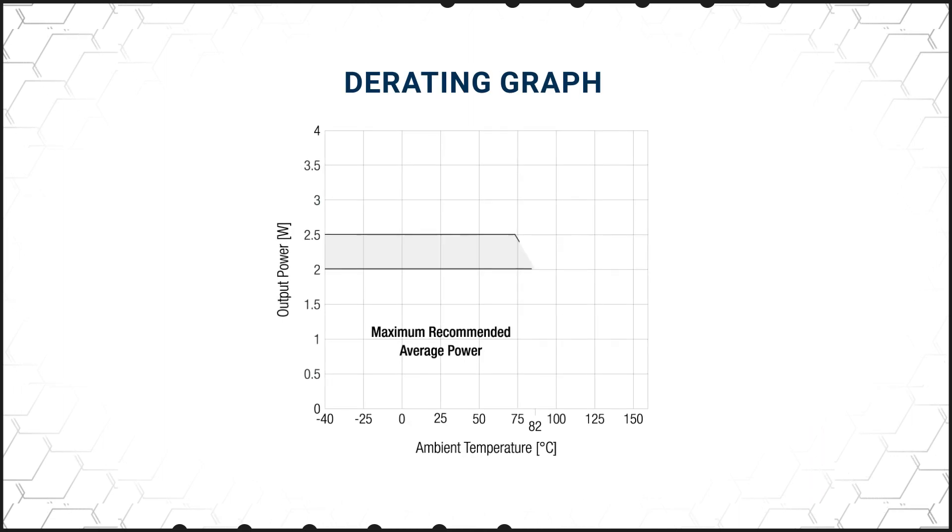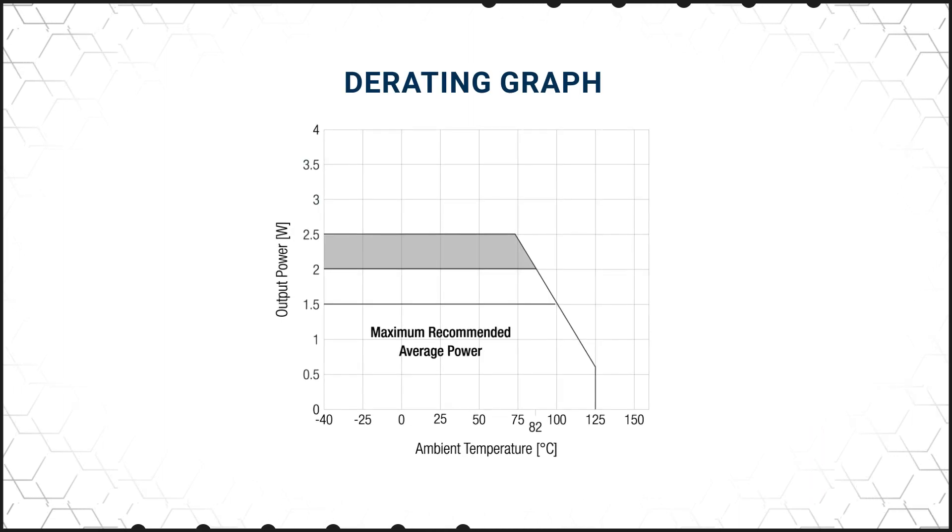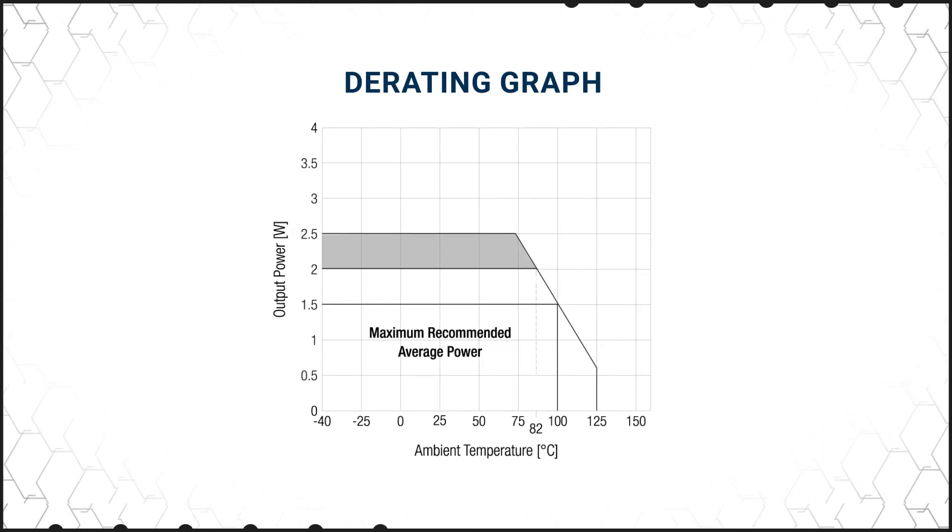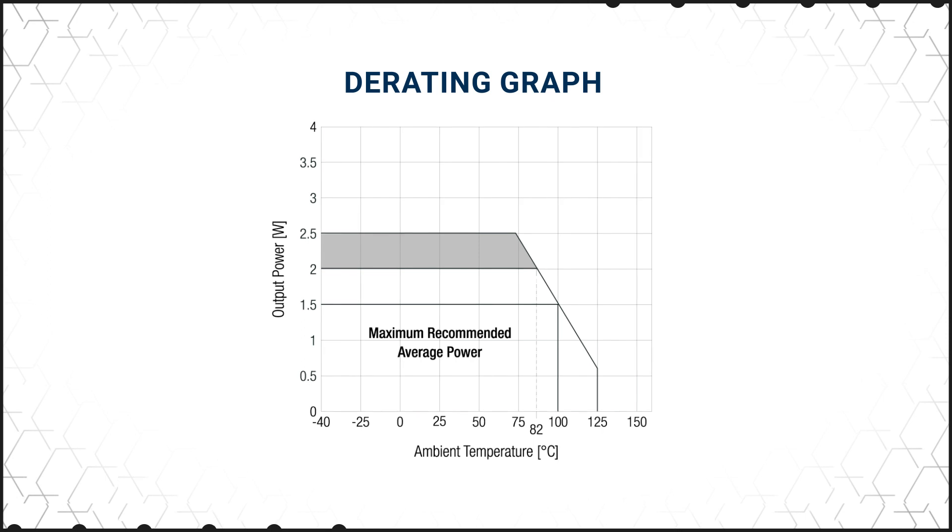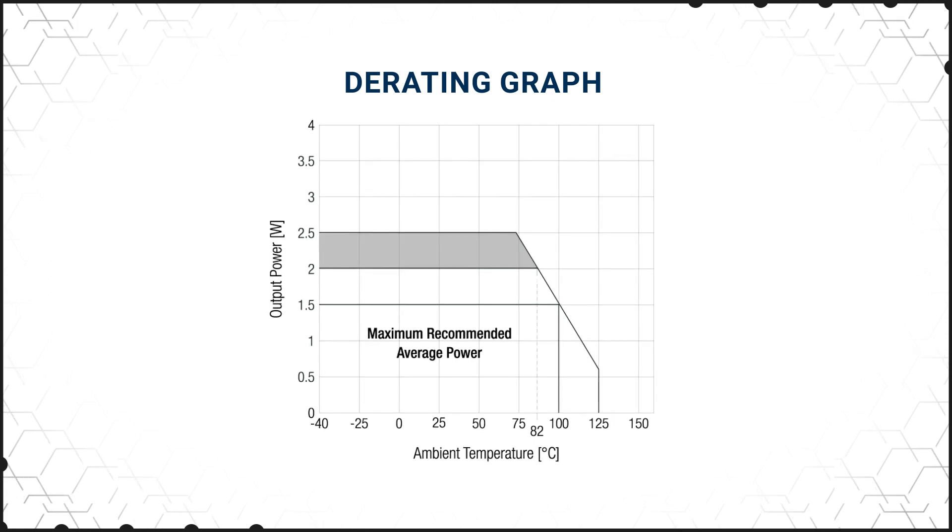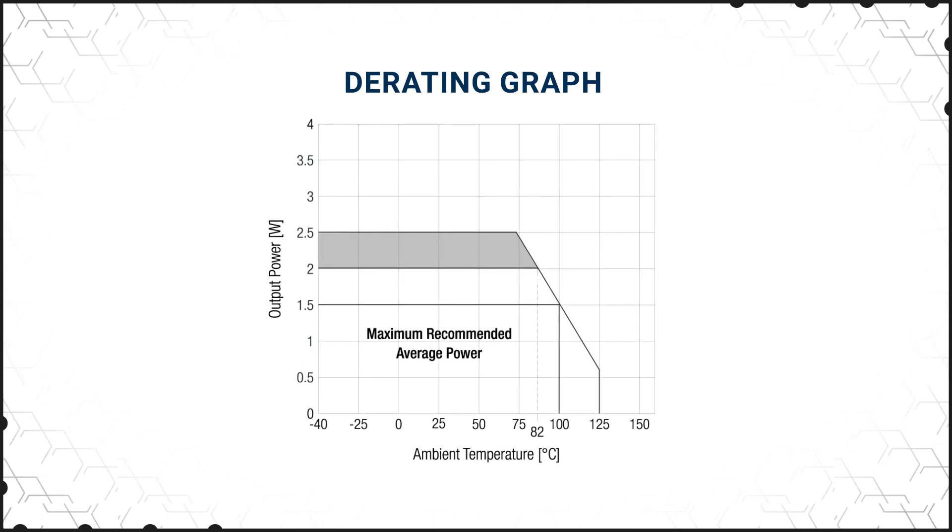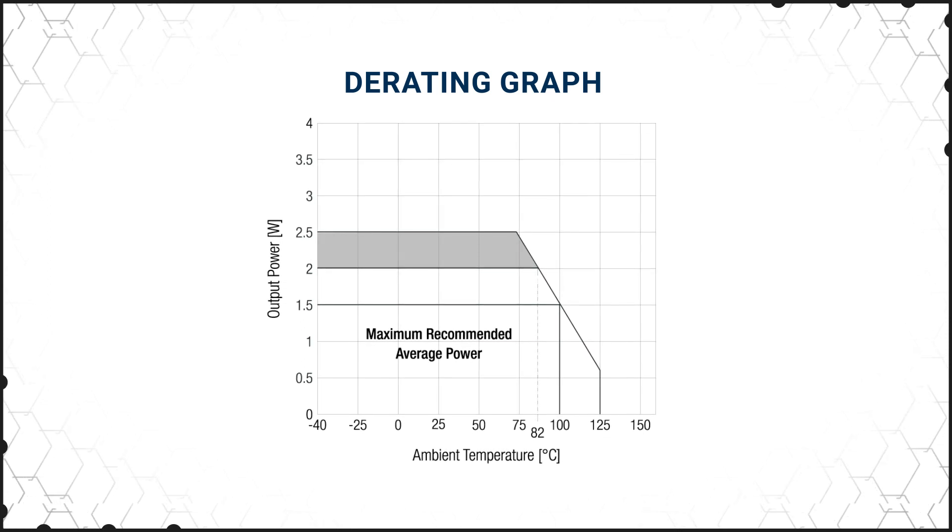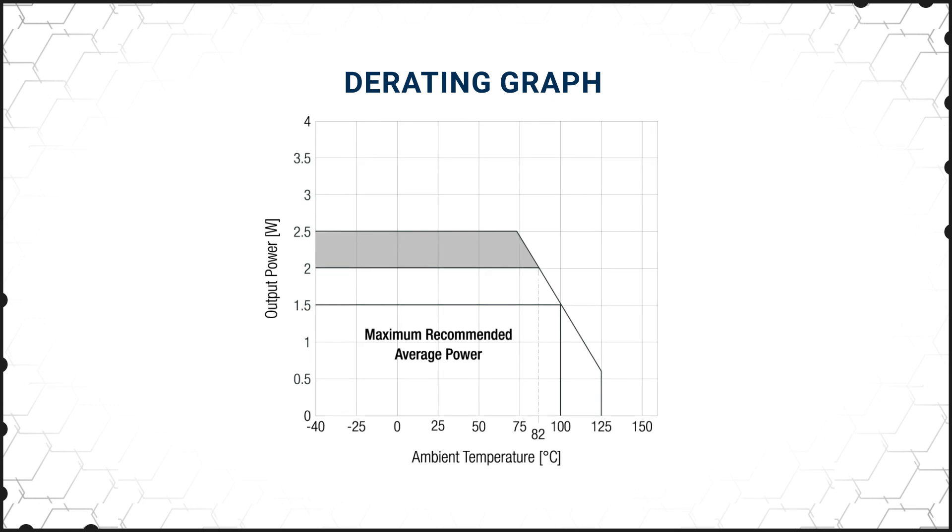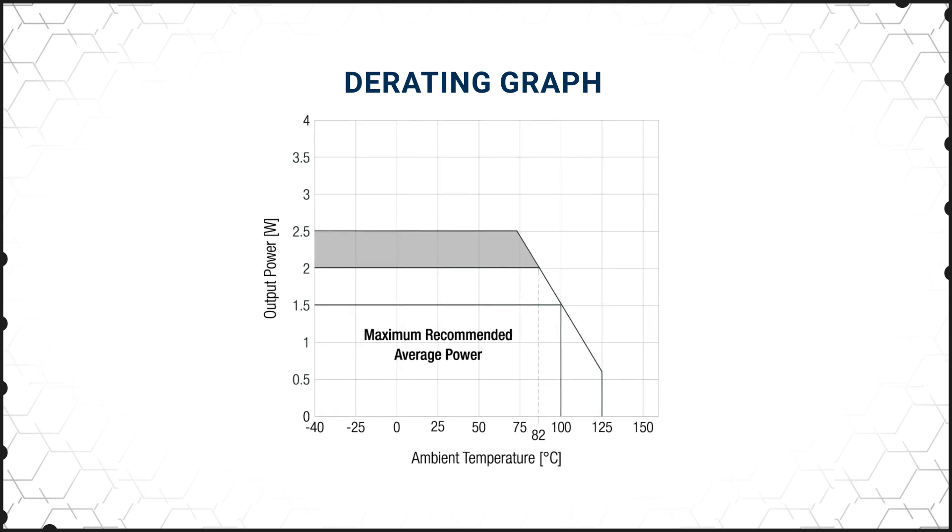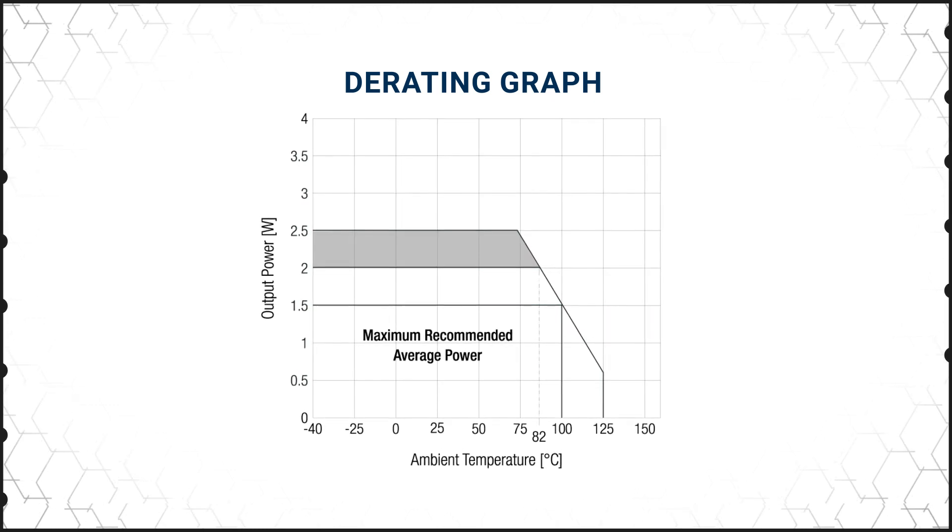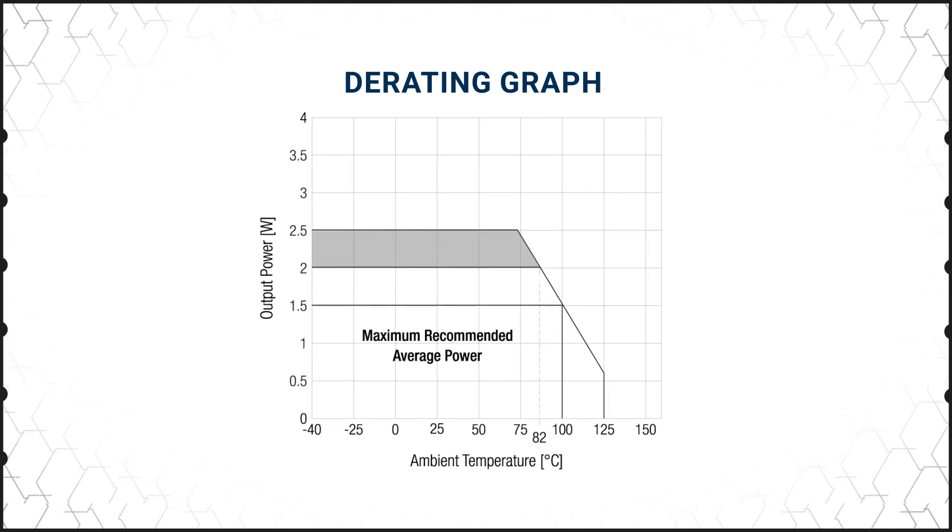Common mode transient immunity of 150 kilovolts per microsecond ensures reliability in high frequency switching environments. With CMTI values greater than 100 kilovolts per microsecond, R24C2T25 converters provide fast switching without signal integrity degradation.